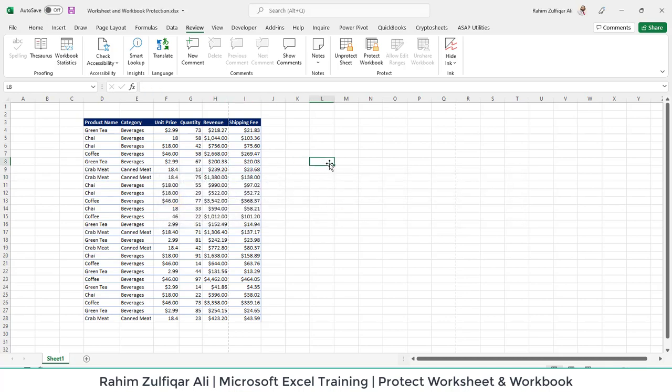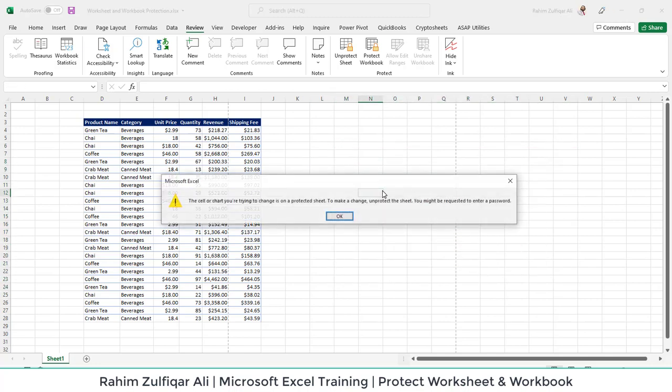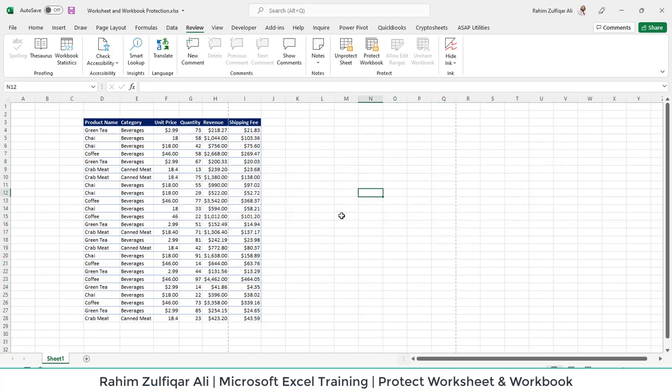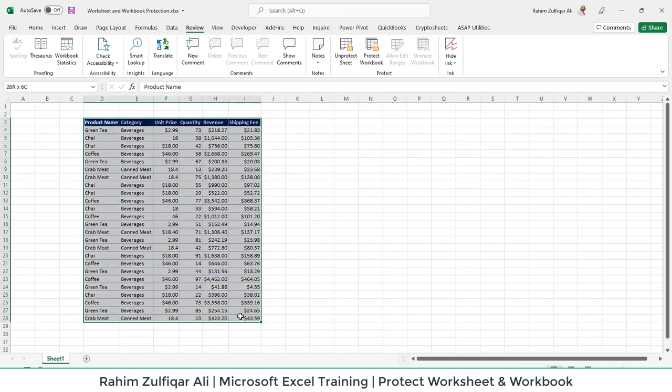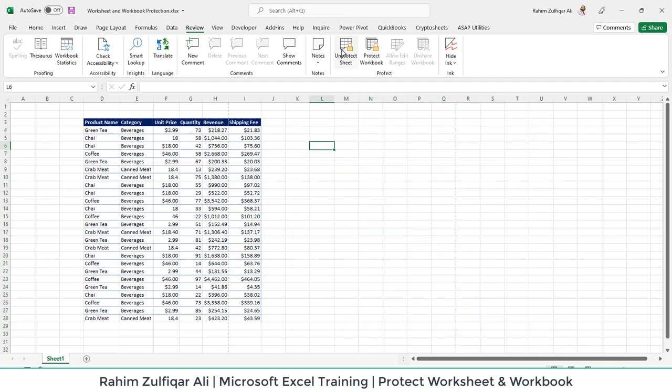The point is that the other cells which do not contain data are also protected. What we want is to protect the data but also unprotect other cells so users can write their commentary, comments, or anything else. So how are we going to do that?